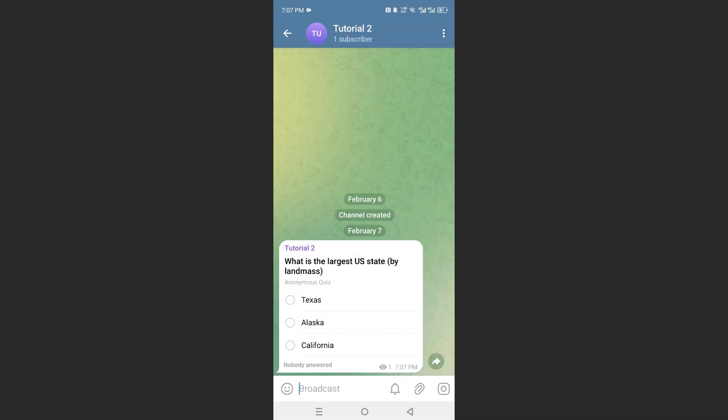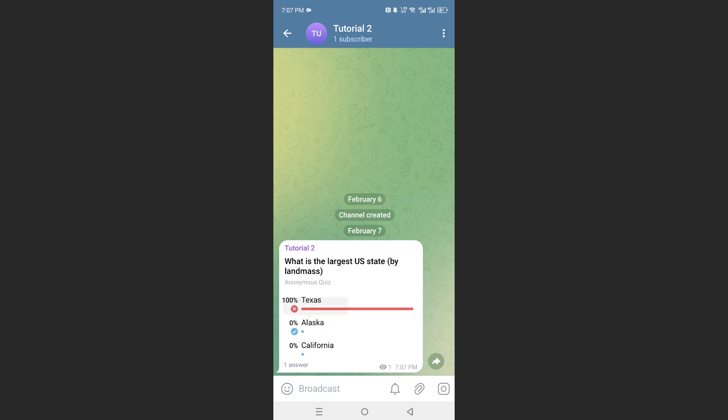So, if someone comes here and clicks on Texas, let's say, nope, it is Alaska. And it's really that easy.